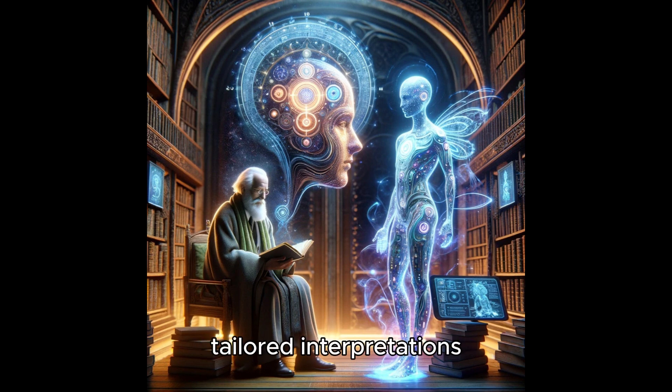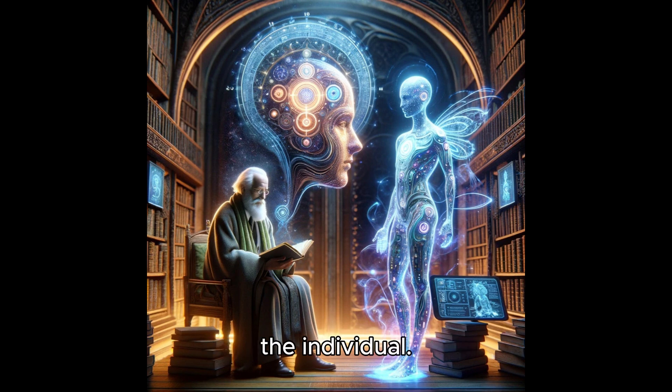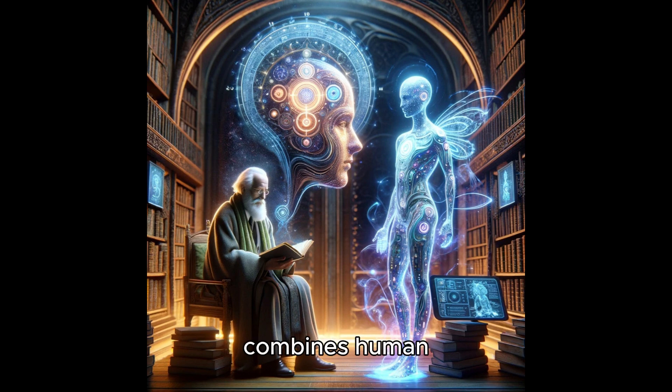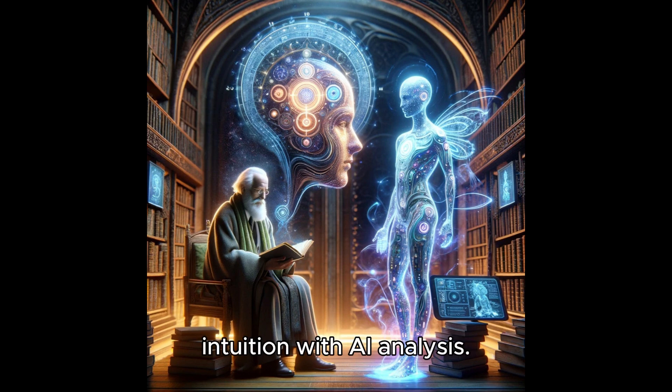Hybrid approach. The most effective dream interpretation combines human intuition with AI analysis. While AI can process and analyze data efficiently, human interpreters bring emotional intelligence and cultural context to the interpretation, creating a more holistic understanding.